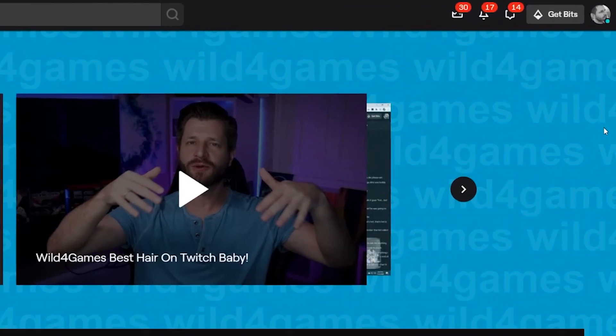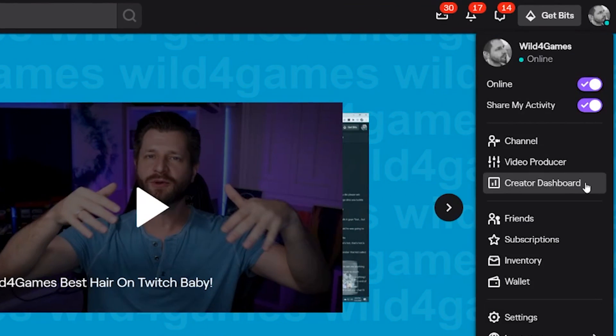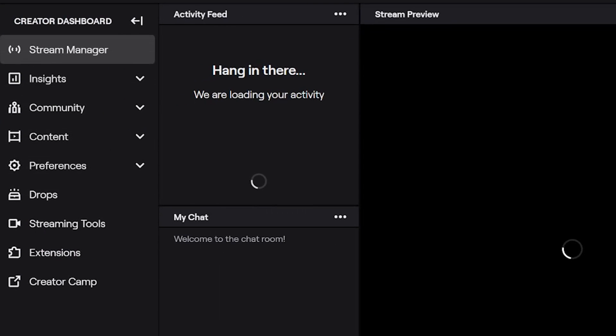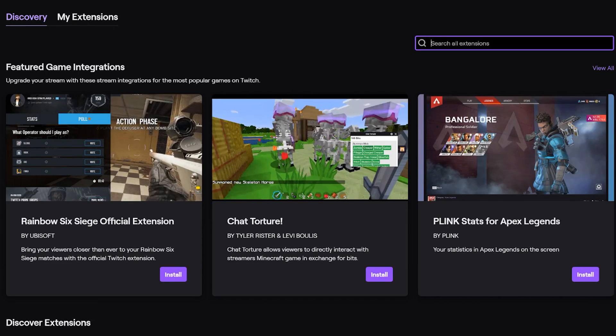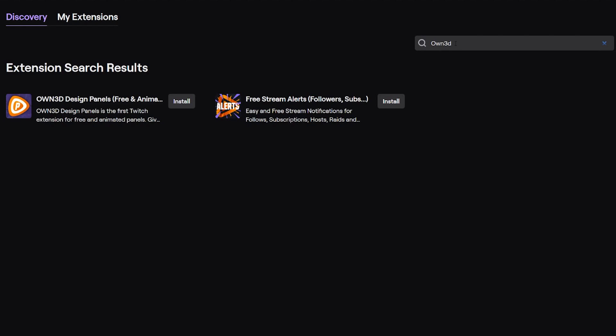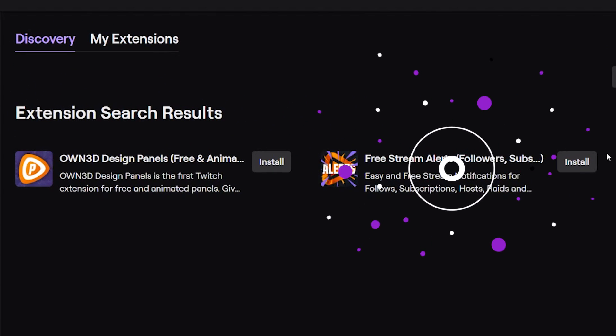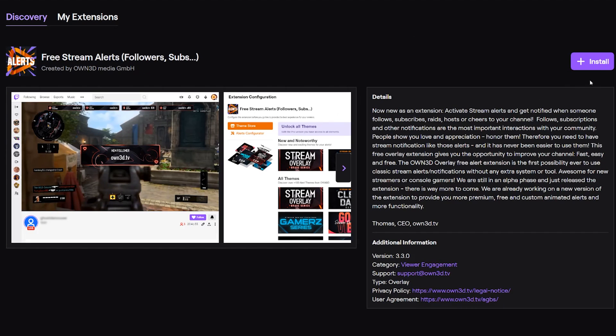To get awesome stream alerts from your console to your broadcast, you first need to log into your Twitch account and go to the top right corner where you can click on your profile, then click on Creator Dashboard. Go over to the left sidebar where it has Extensions. When you click on Extensions you'll have the option to search for a particular extension. Under Discover, type in OWN3D — that's O, W, N, the number 3, and D. Here you will see Free Stream Alerts. Go ahead and install this.